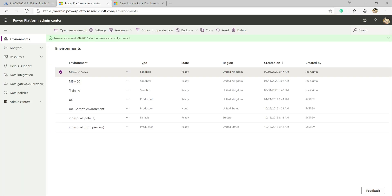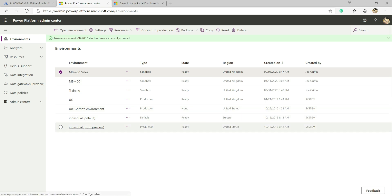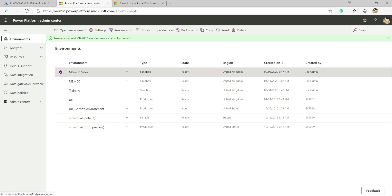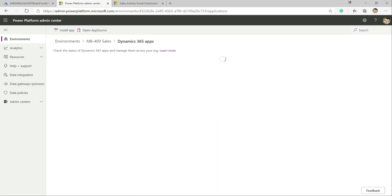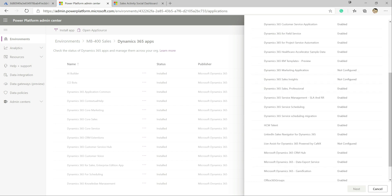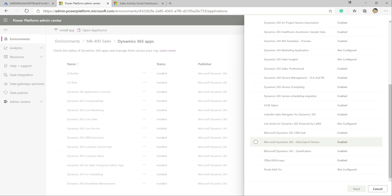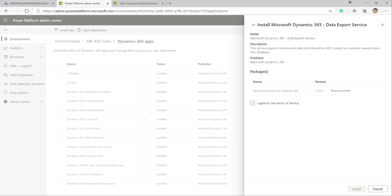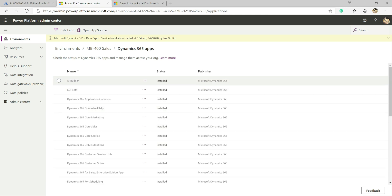We're heading to admin.powerplatform.microsoft.com. If you've been watching the previous videos in the series, you'll be familiar with our mb400 environment. To use the Data Export Service you do need to have one of the premium modules installed — whether it's Sales, Service, etc. We've set up a brand new environment here, mb400 Sales, with the Sales module deployed. I'm going to click on the environment, go to Dynamics 365 Apps, click Install, scroll down to Data Export Service, and tick that.